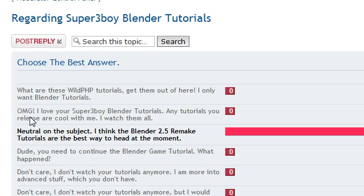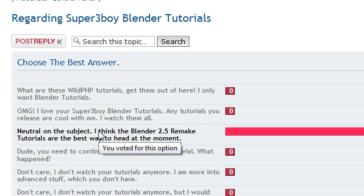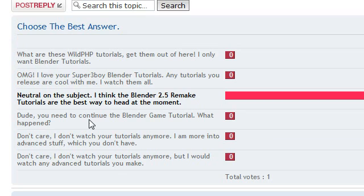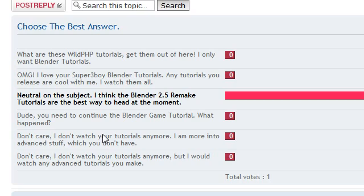The second option is, oh, I love the Blender tutorials. Anything you come out with is fine. And kind of neutral on the subject. Do you think the Blender 2.5 remake tutorials are kind of fine? Do you think I really need to make some more game engine tutorials? I've only made one with the move and the cube around. And so you think, oh, whoa, whoa, I really wanted to continue that. You should make more game engine tutorials or that specific series. You don't really watch the tutorials anymore and you're into more advanced stuff. And I don't really have that to offer at the moment. So you're going elsewhere for tutorials. So it doesn't matter to me.